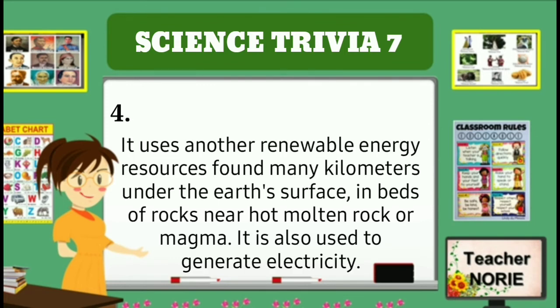It uses another renewable energy resource found many kilometers under the earth's surface, in beds of rocks near hot molten rock or magma. It is also used to generate electricity.